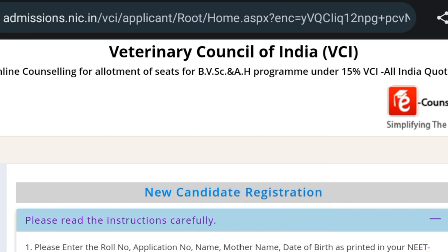After filling the personal details, click on 'Submit' and another window will open where you have to provide some more information. There are many steps to follow after that.